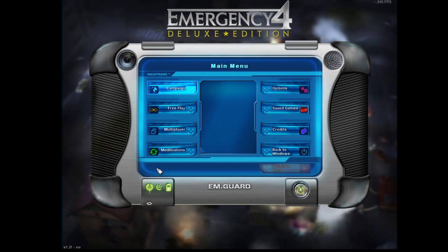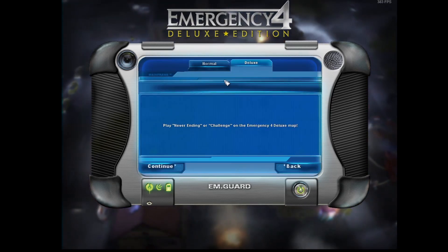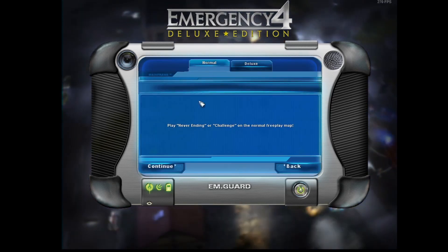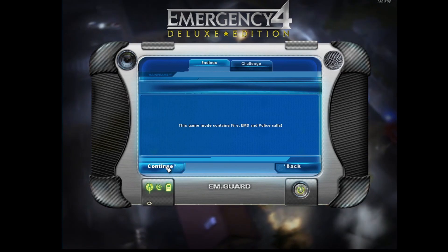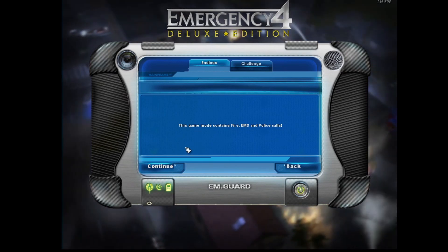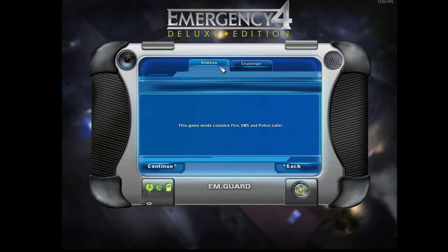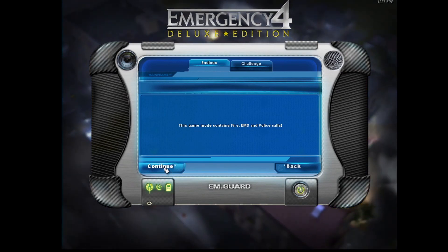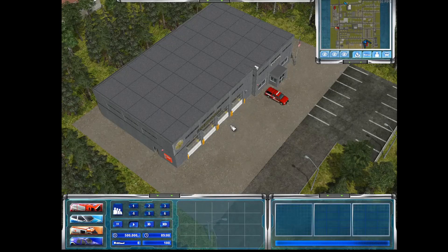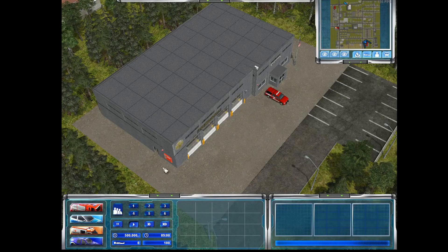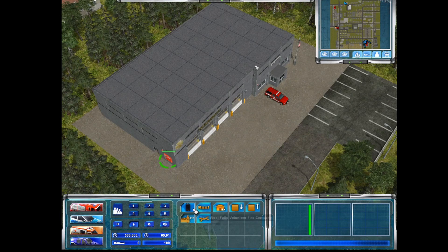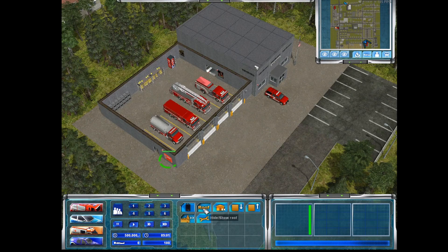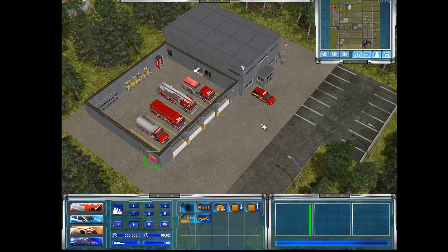All right, now that it's loaded up, you can go to Free Play, Normal, Continue. Now you can see the whole background is all modded—West Falls modification by Slate Dragon 1. Here you are, you have your mod, it's all started up, and you're good to play.